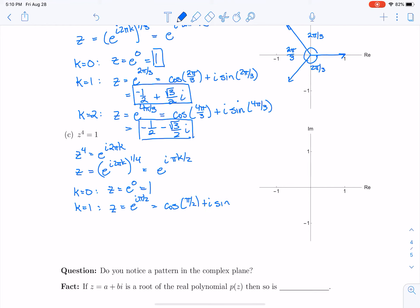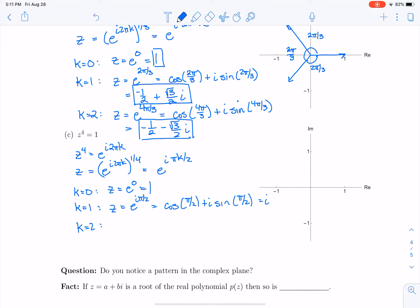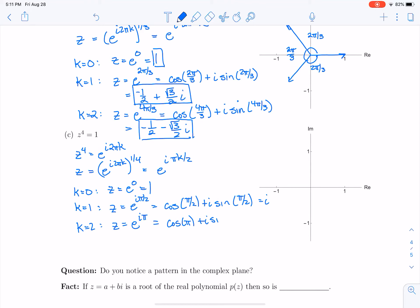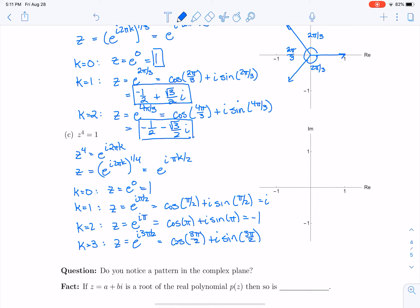Cosine of π/2 is 0 and sine of π/2 is 1, so z equals i. For k equals 2, z equals e to the iπ, which is cosine π plus i sine π, giving negative 1. For k equals 3, z equals e to the i times 3π/2, which is cosine of 3π/2 plus i sine of 3π/2. Cosine of 3π/2 is 0 and i sine of 3π/2 is minus i.